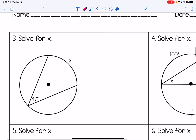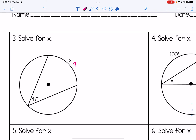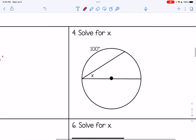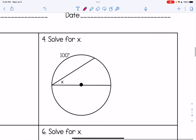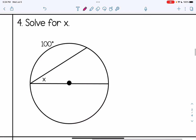For number three, we are given the inscribed angle of 47 degrees. Remember, that's half of the arc, so we need to double 47, which gives us an answer of 94 degrees.